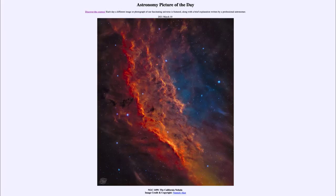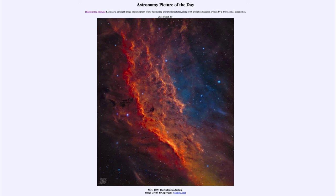Greetings and welcome to the introduction to astronomy. One of the things that I like to do in each of my introductory astronomy classes is to begin the class with the Astronomy Picture of the Day from the NASA website, that is apod.nasa.gov/apod. Today's picture for March the 10th of 2021 is titled NGC 1499, the California Nebula.